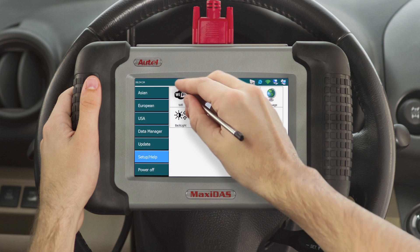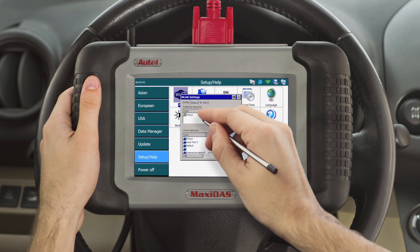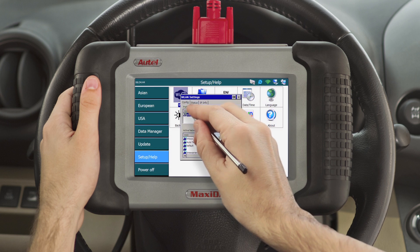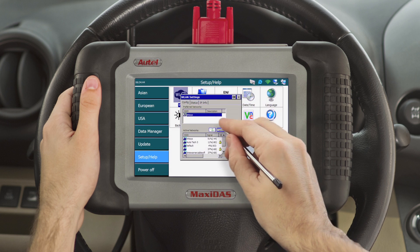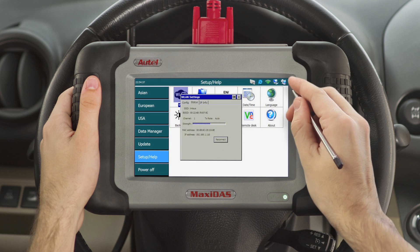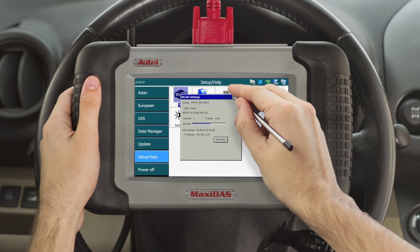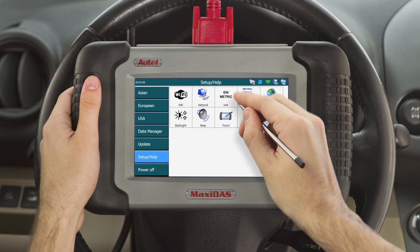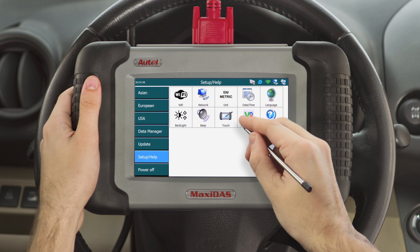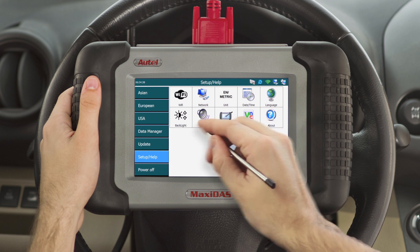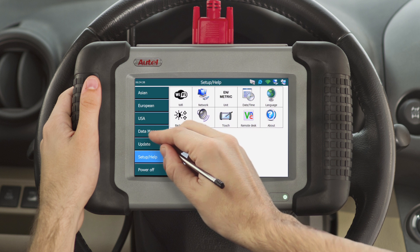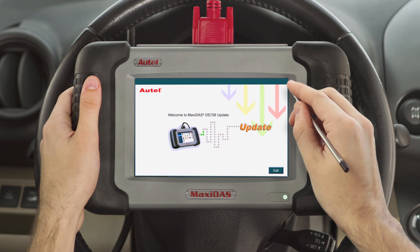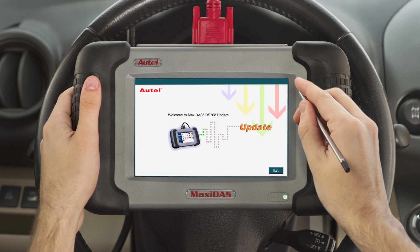Connect your DS708 to the internet. Always make sure that you have the latest version of the operating and vehicle software before using your device, since the problem you've encountered may have been fixed in the most recent software update.